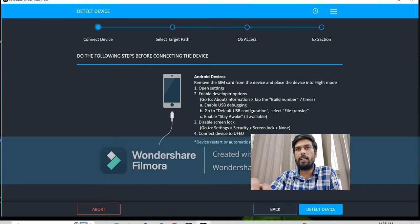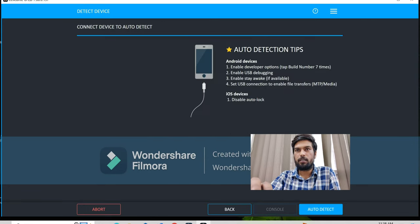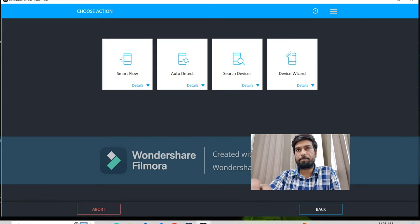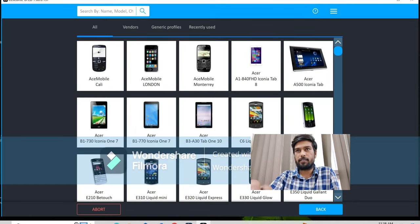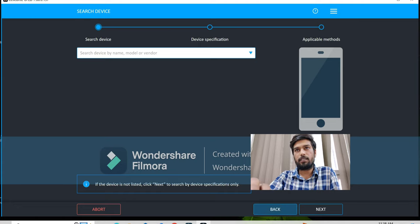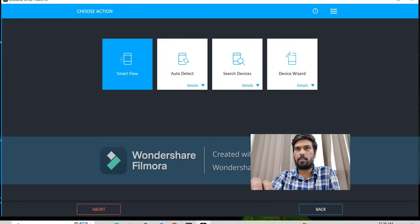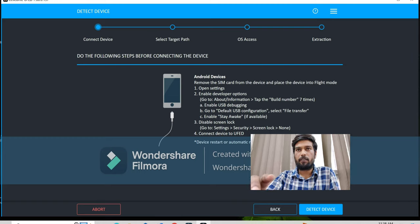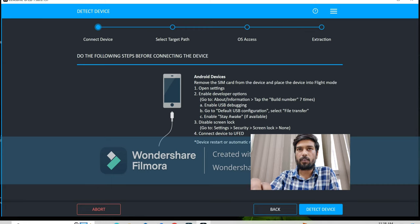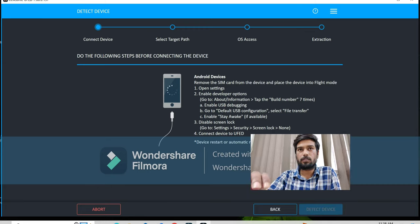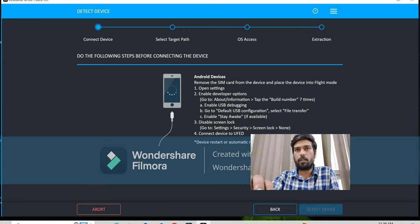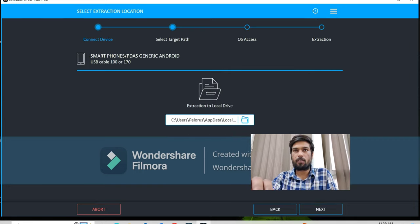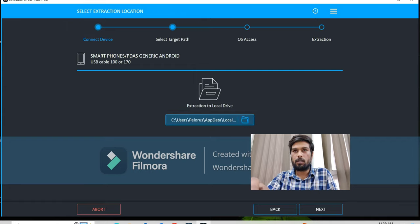Now, mobile device has many options such as smart flow, and then auto detect, search devices, and device results. You can search any mobile device with the device results. Now, connect your device. Connect your device with the cable. It will auto detect your device.